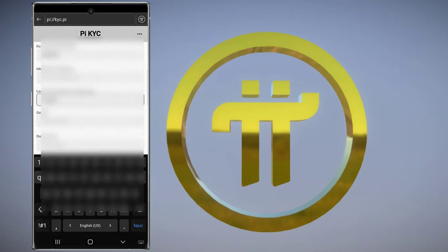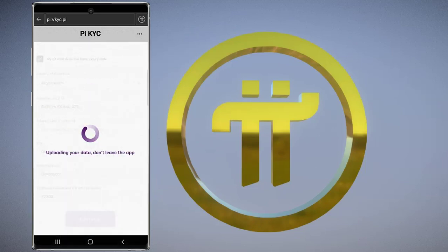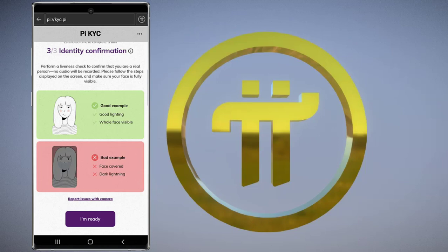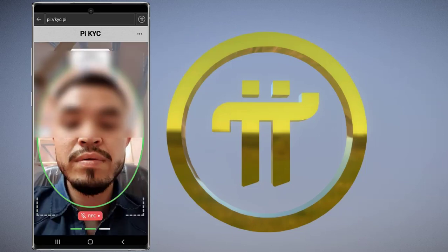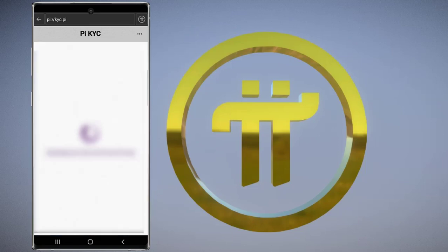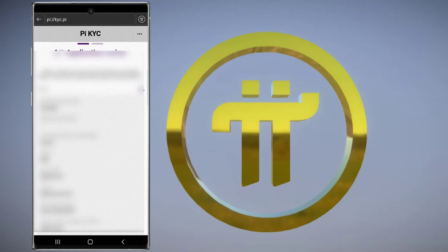Once you reach this step, click 'I'm ready' to perform the aliveness check to confirm that you are a real person. No video will be recorded — please follow the steps displayed on the screen and make sure your face is fully visible. Click 'I'm ready,' then click 'Start recording.'